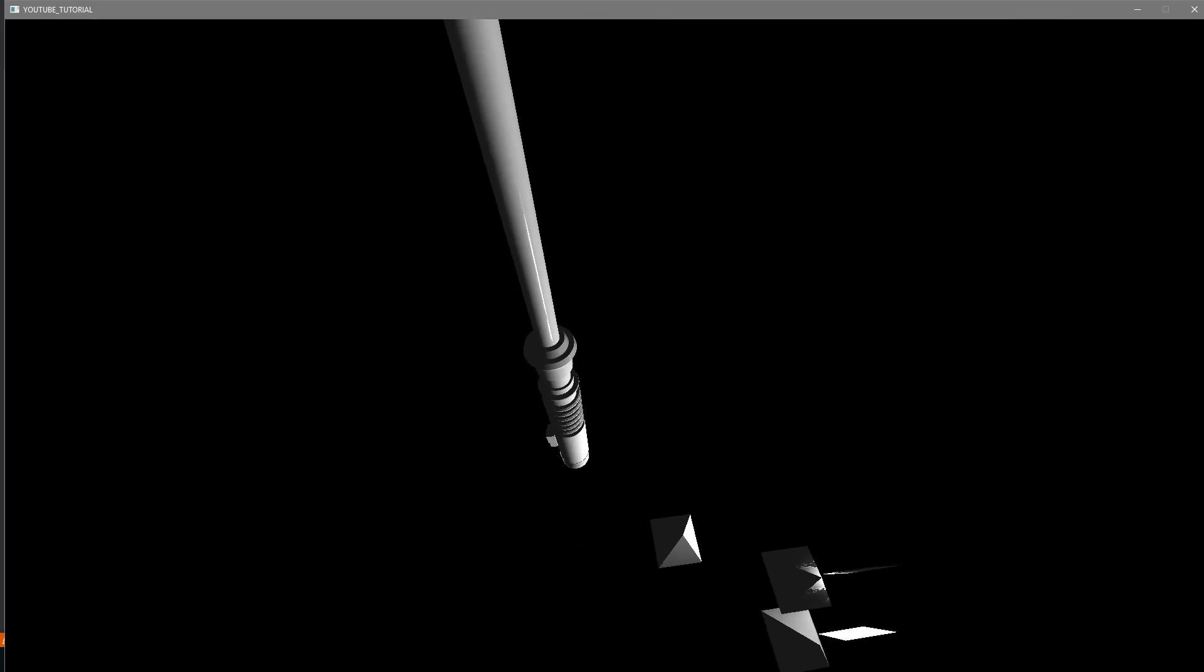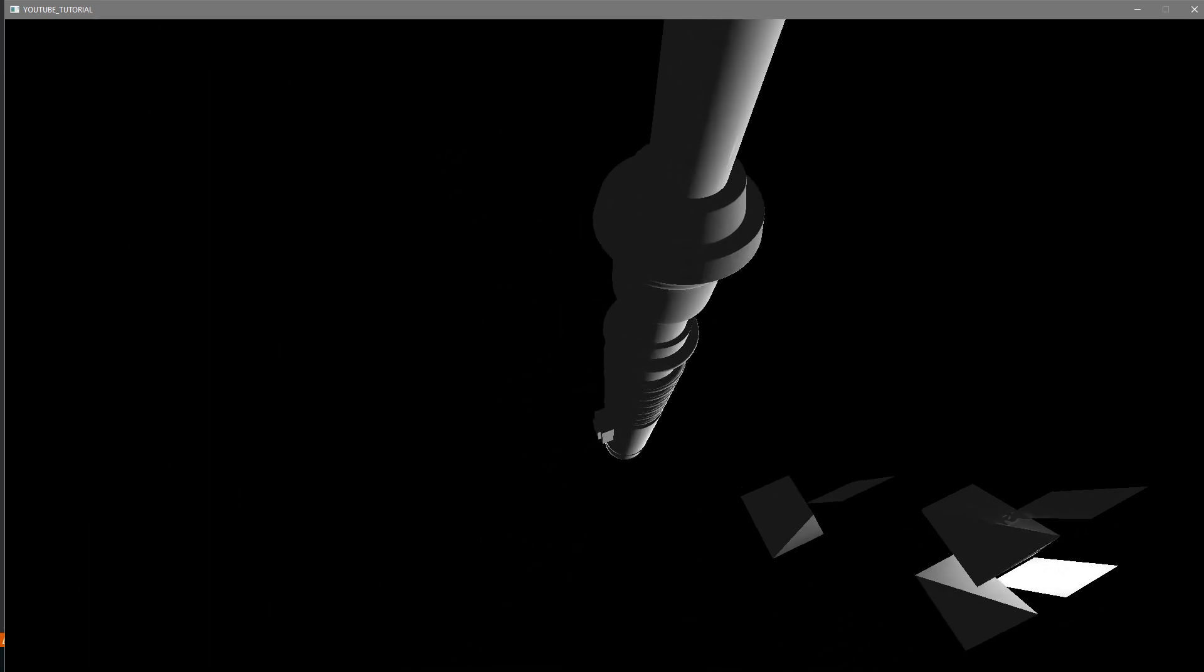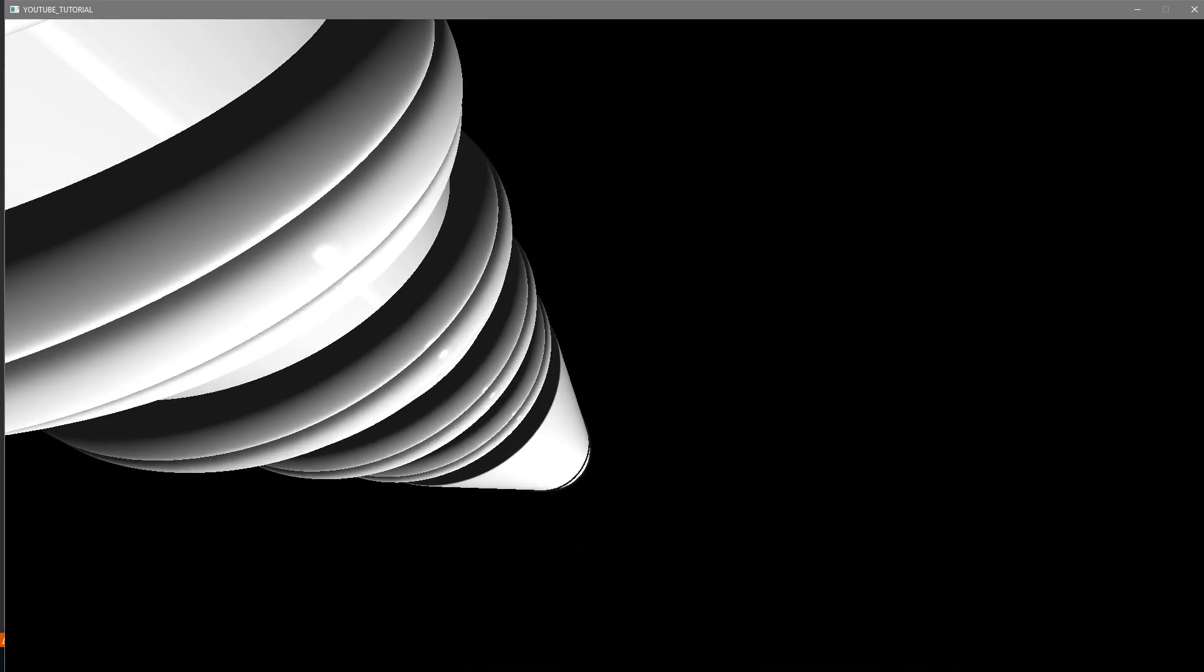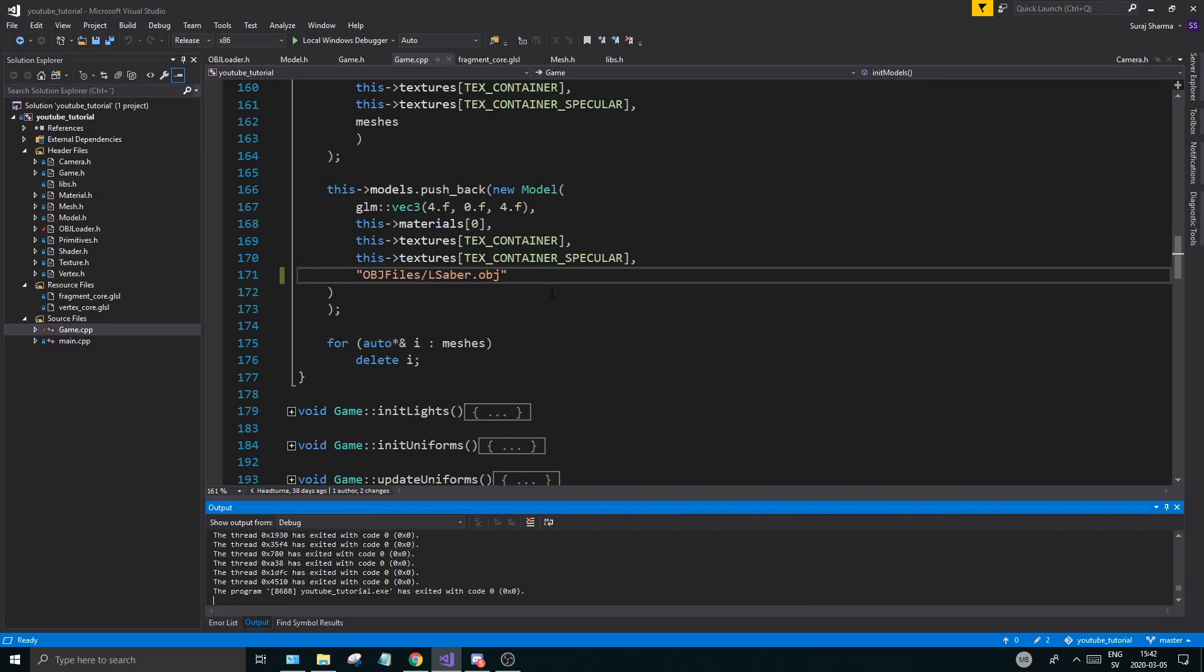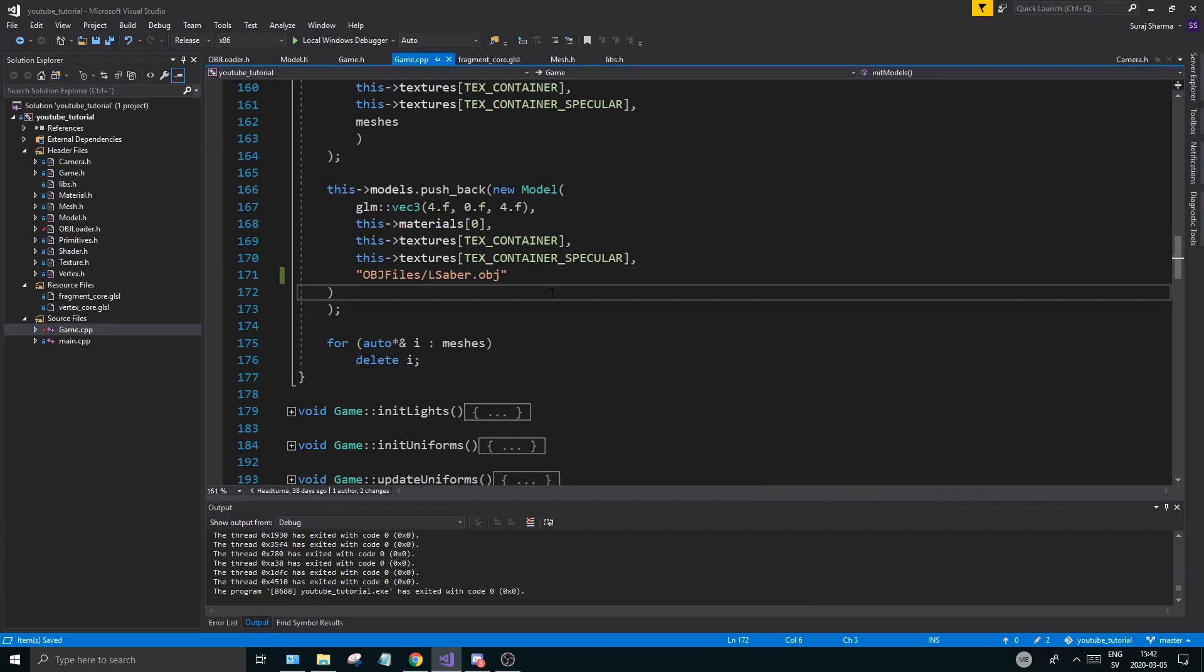So yeah, this is a lightsaber I'd say, looks pretty cool. You can just fly around here, look at all the details. Now the issue is we can't move our light, so that's the next thing we're going to do here.